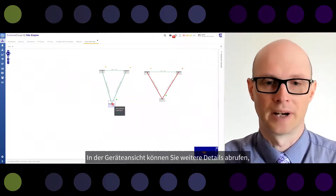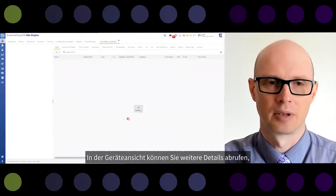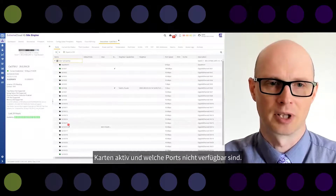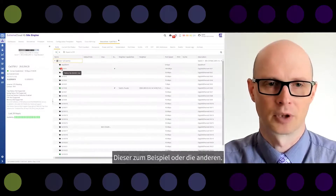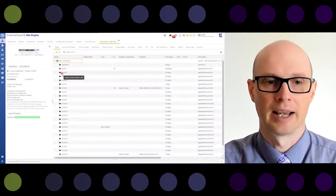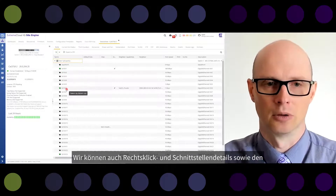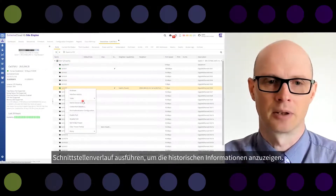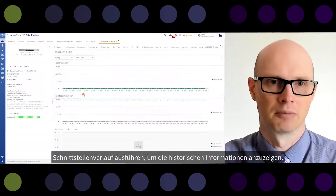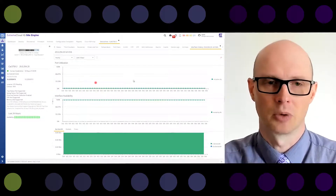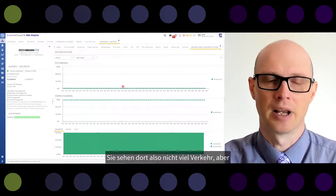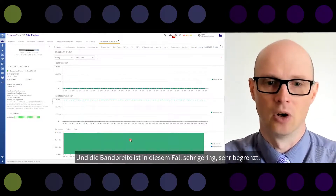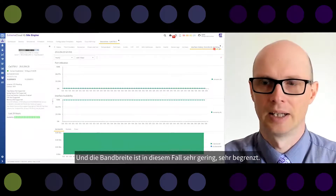We can go to device view to get more details — for example, about ports. You can see which ports are up and which ports are down. You can right-click for interface details to see historical information. There is not much traffic there, but the interface availability is shown as up, with very low bandwidth in this case.